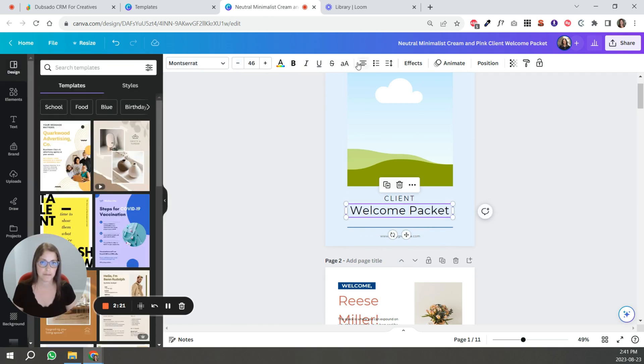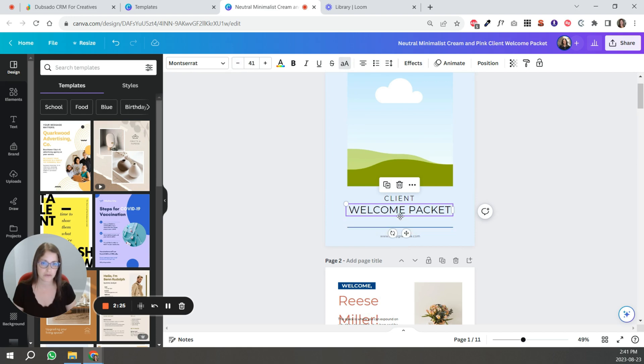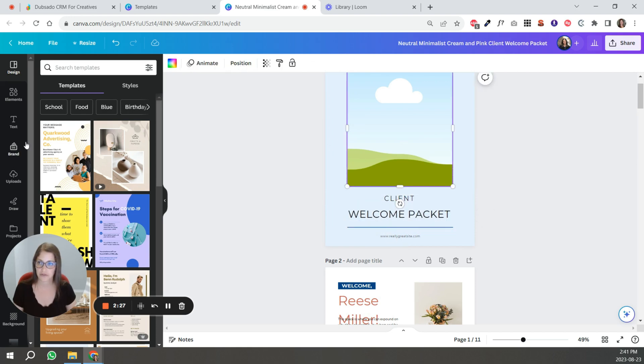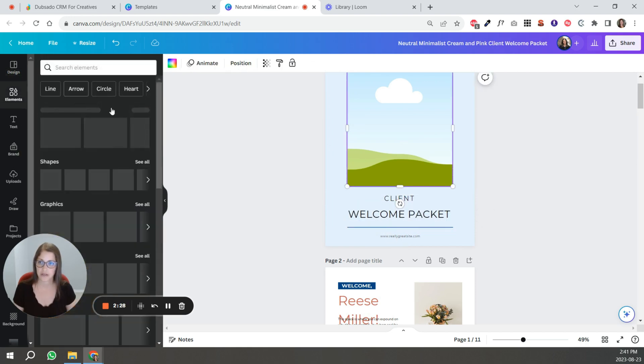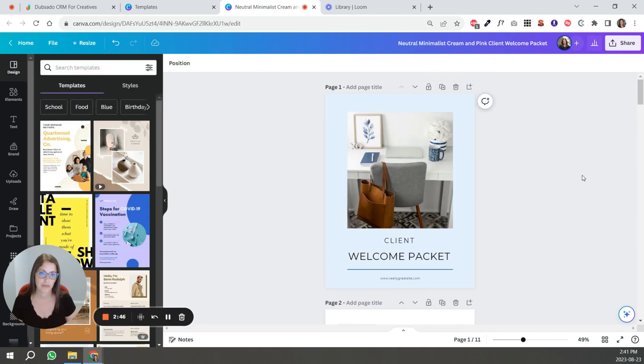Then you just have to play around and make it fit your brand. You can insert a photo here, something like that.